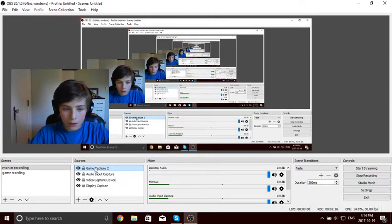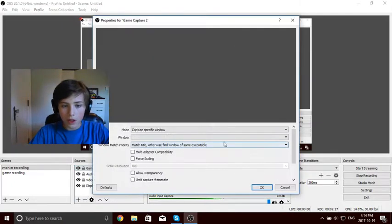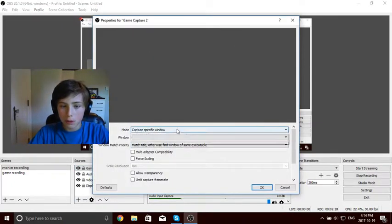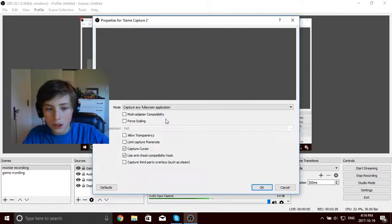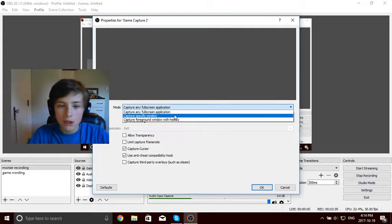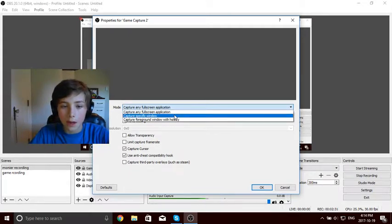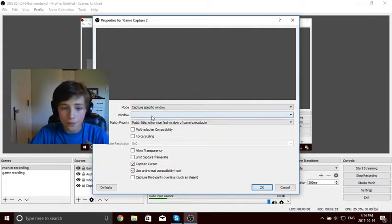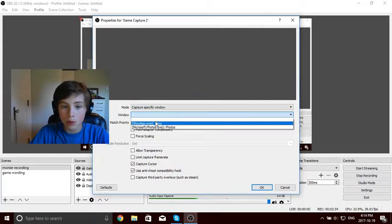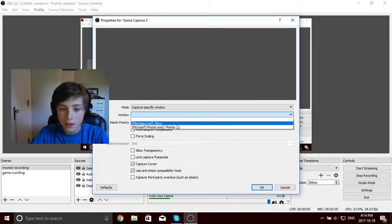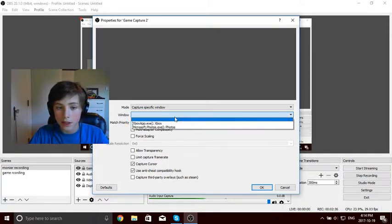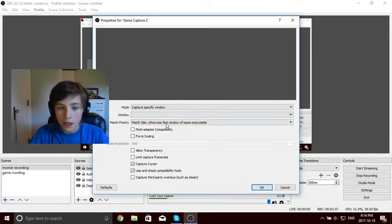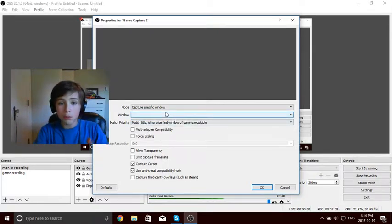You will be able to see what I'm doing. So you're in your game capture. It should come up as this. Put it to capture a specific window. Then put in your game in there, and then it should pop up right there.